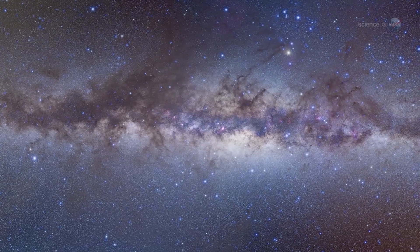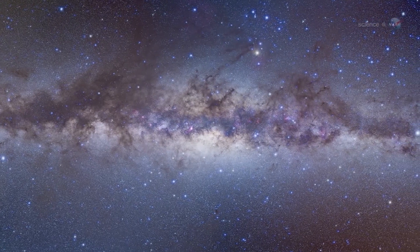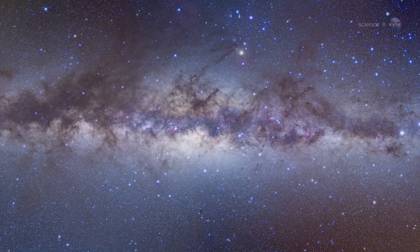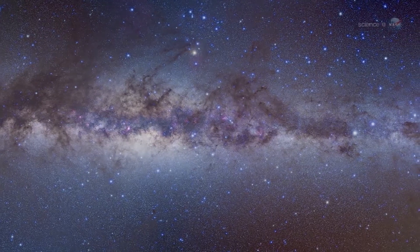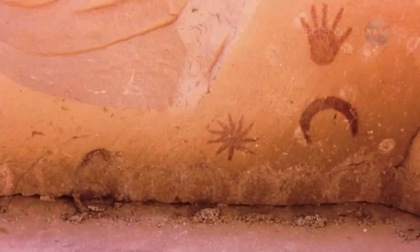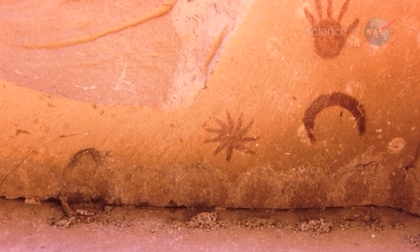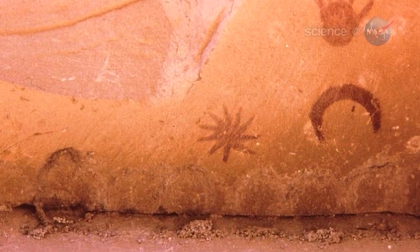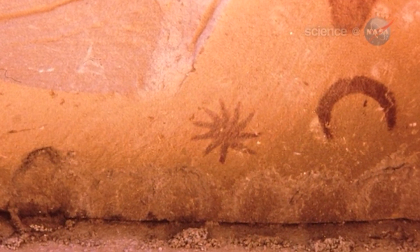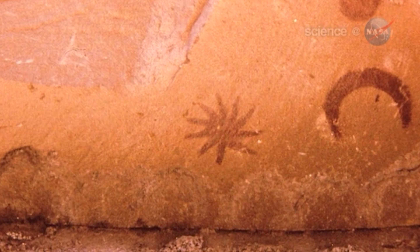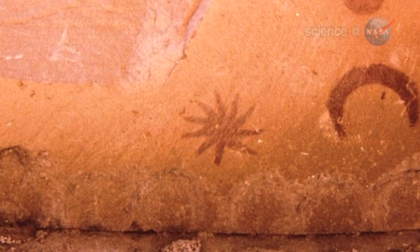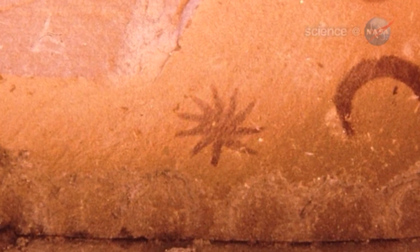References to the event are also found in a Japanese document and a document from the Middle East. Pictographs from an ancestral Puebloan culture in what is now New Mexico suggest those people may have witnessed the event as well.